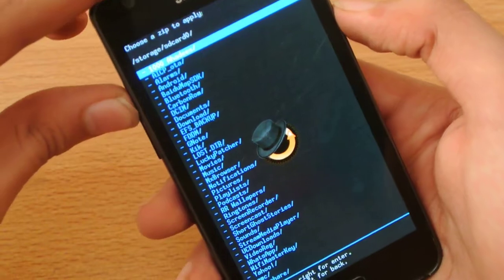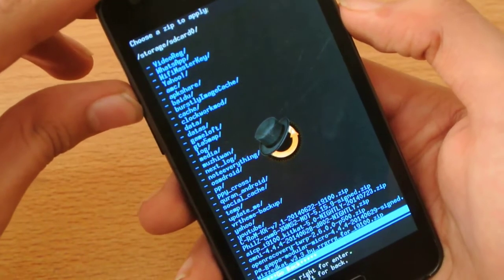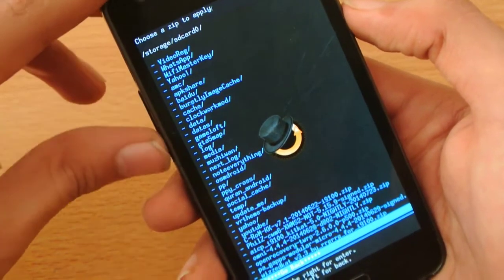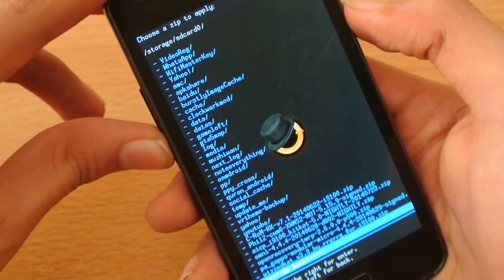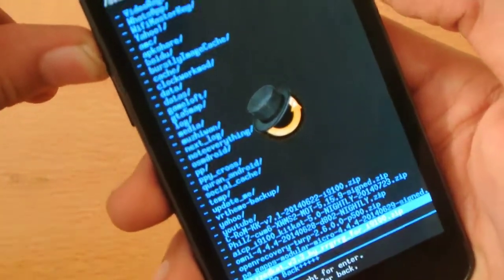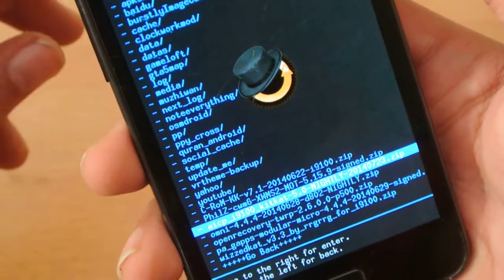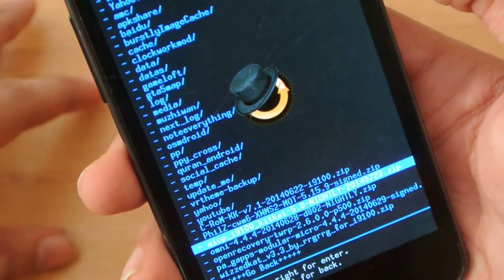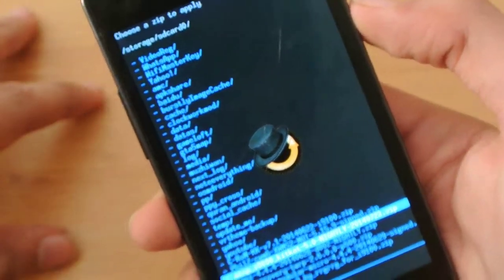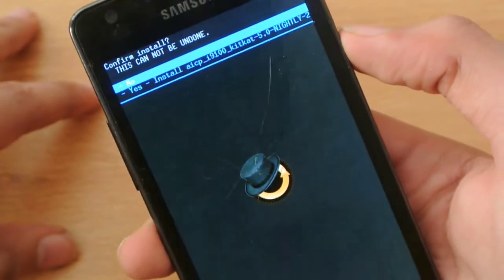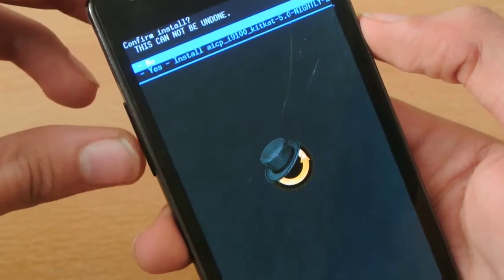Now here, make sure you know where the ROM has been placed. So here we have the AICP i9100 KitKat, you hit the power button and click yes, it will install it.